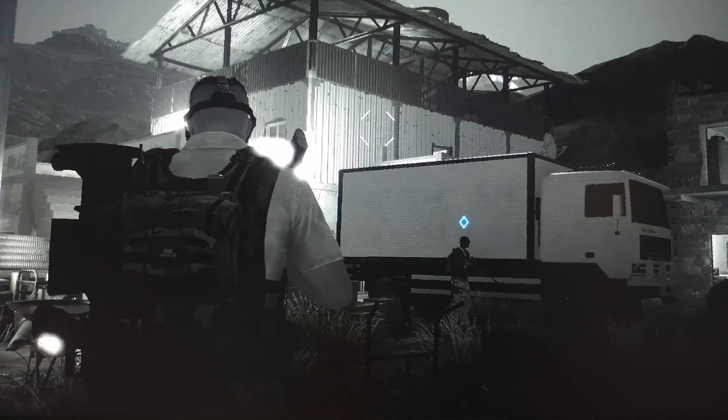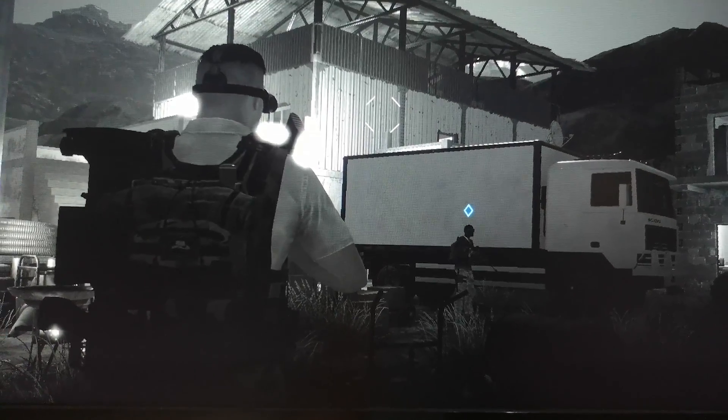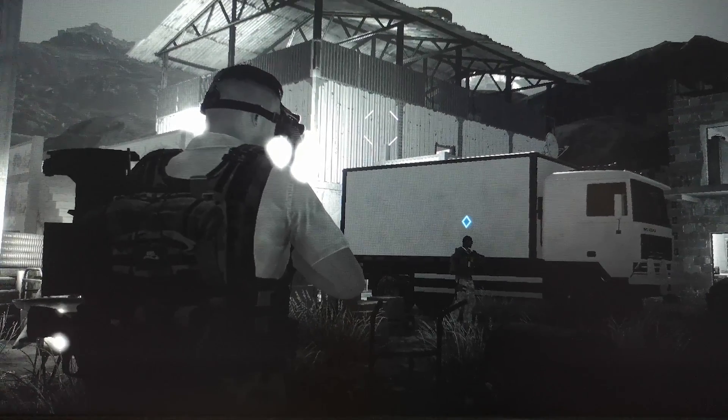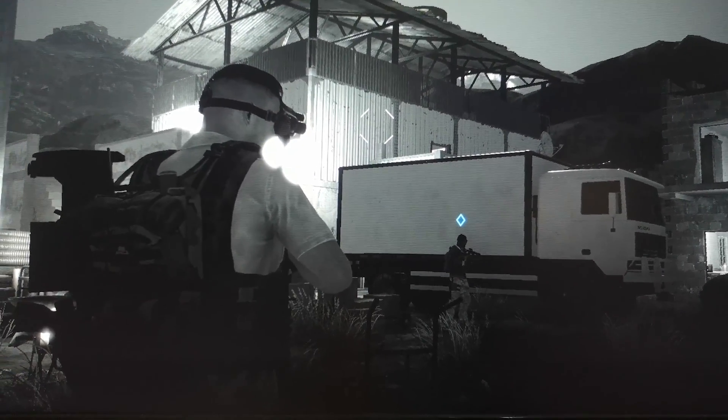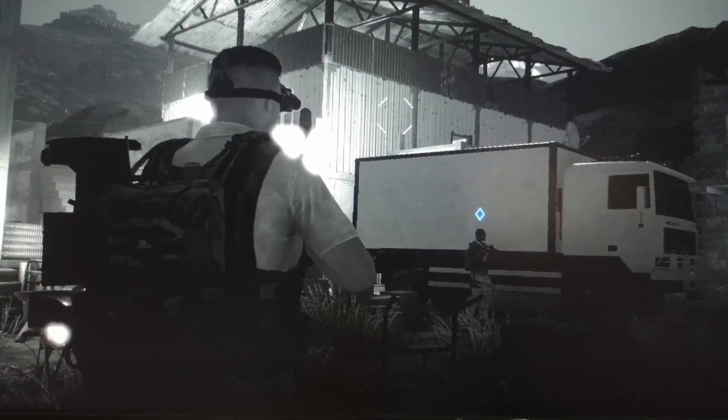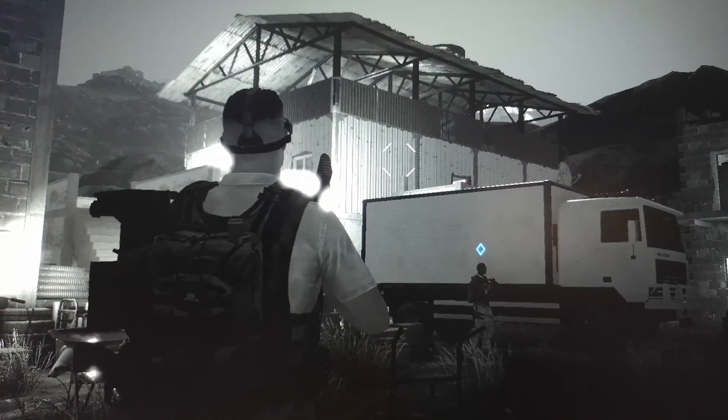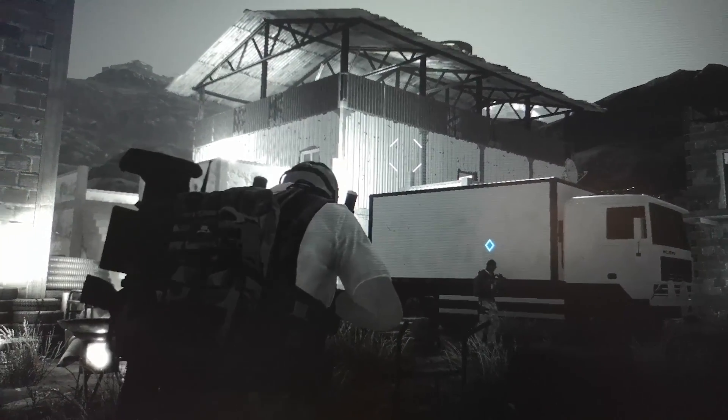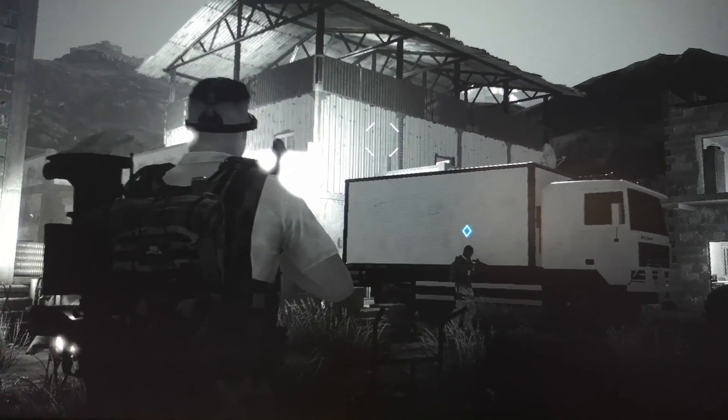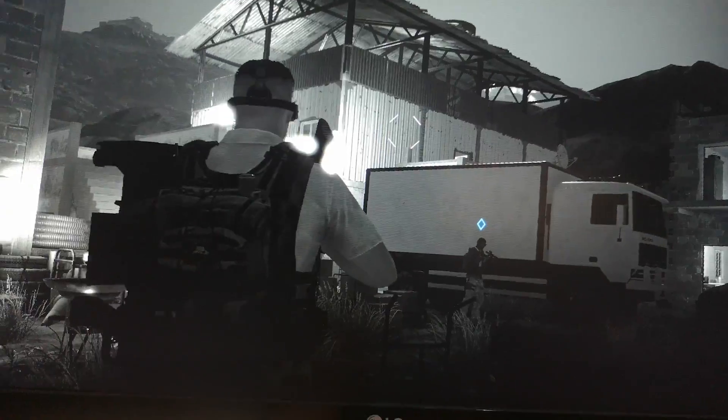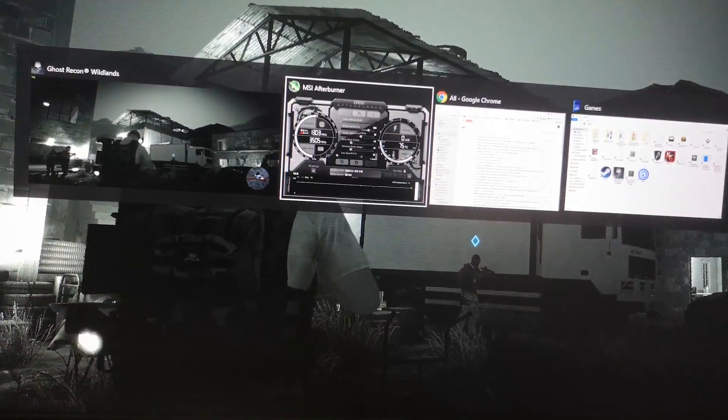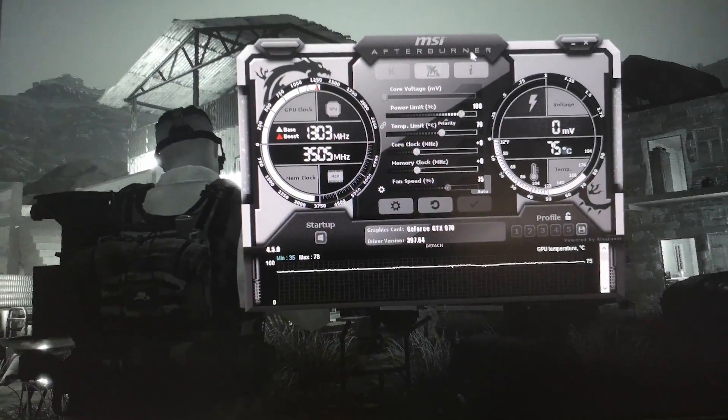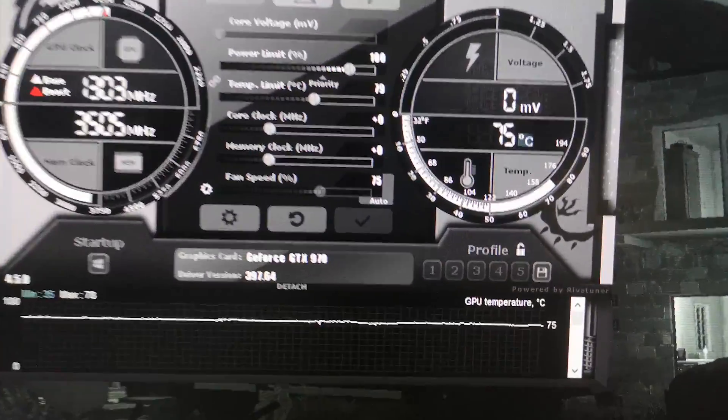So I was playing some Ghost Recon Wildlands when I started to notice that I was getting some weird graphical glitching on the terrain and whatnot, and so I decided to open my MSI Afterburner.